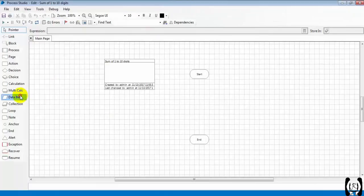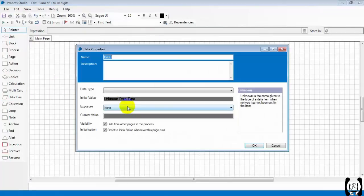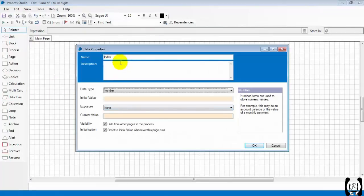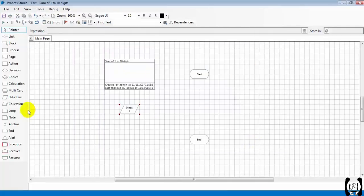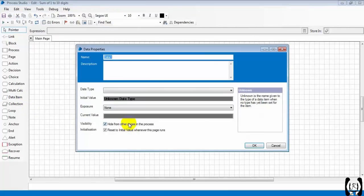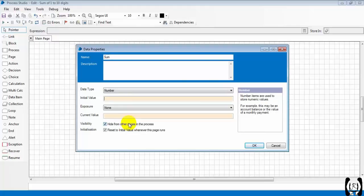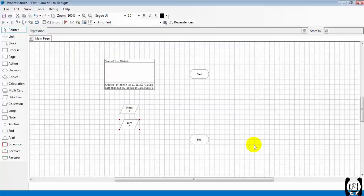We need data items: count index, number type, starts with 1. And sum, we need to store the sum. For that I'm taking a sum data item, type number, initial value 0. I'm taking the decision